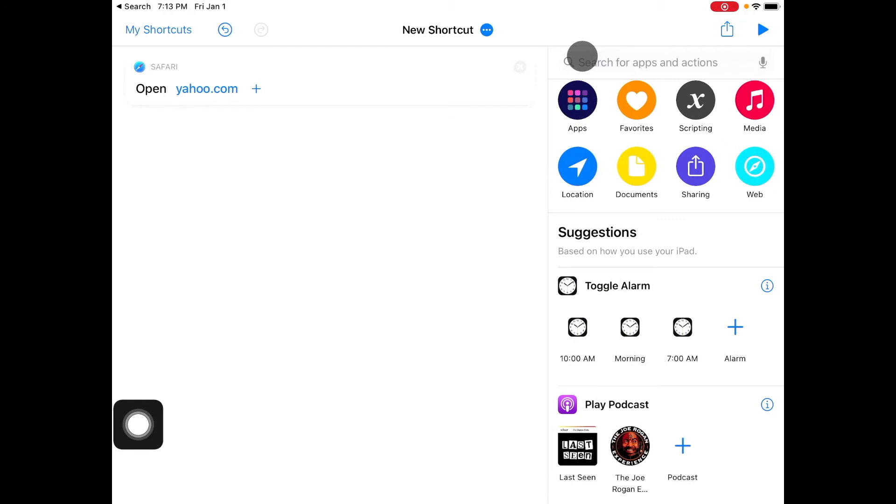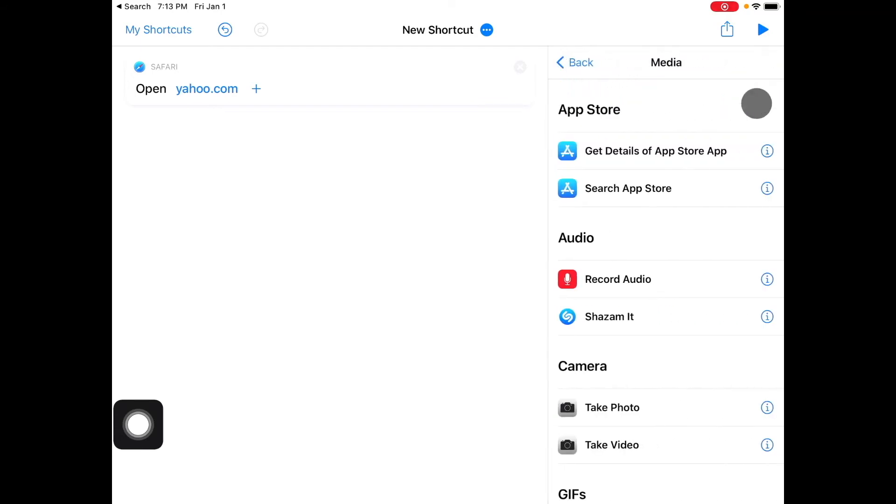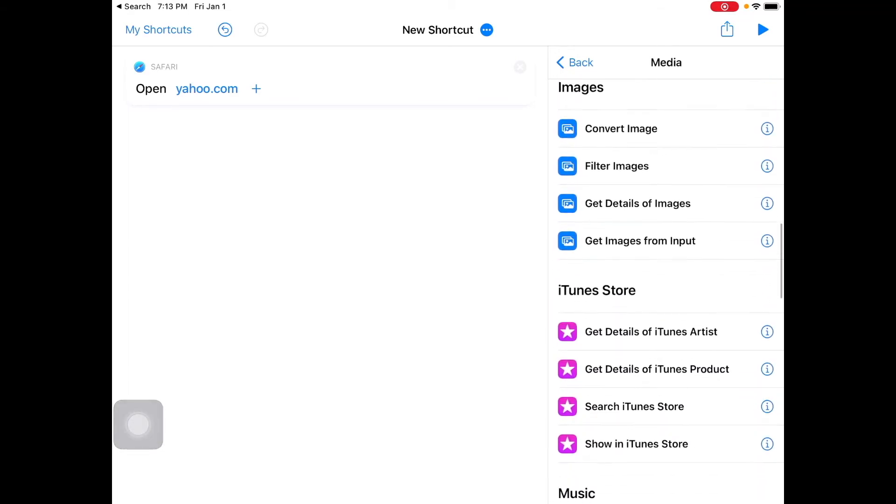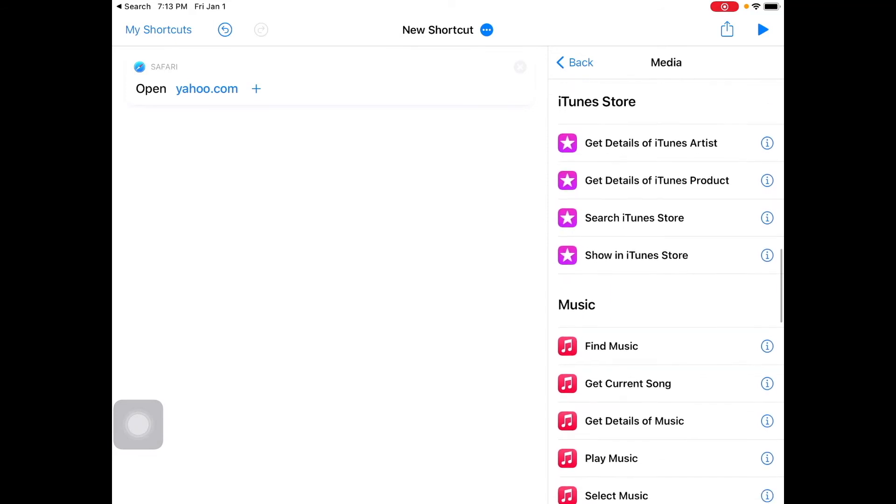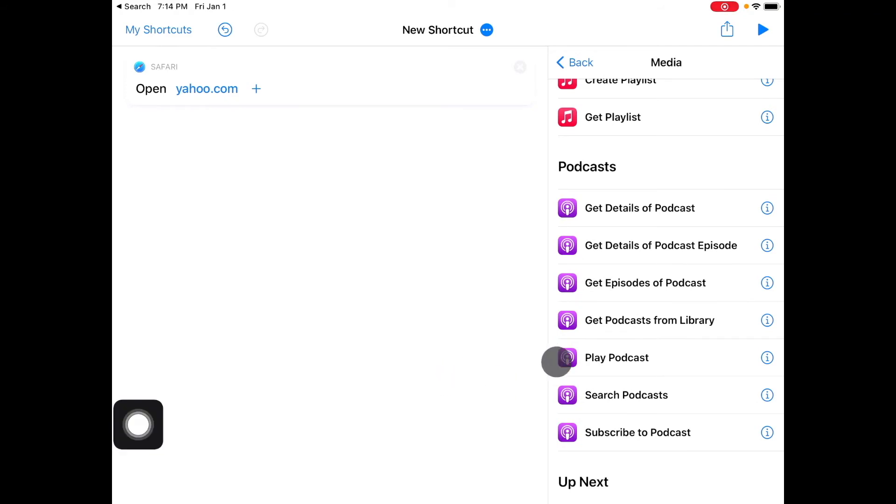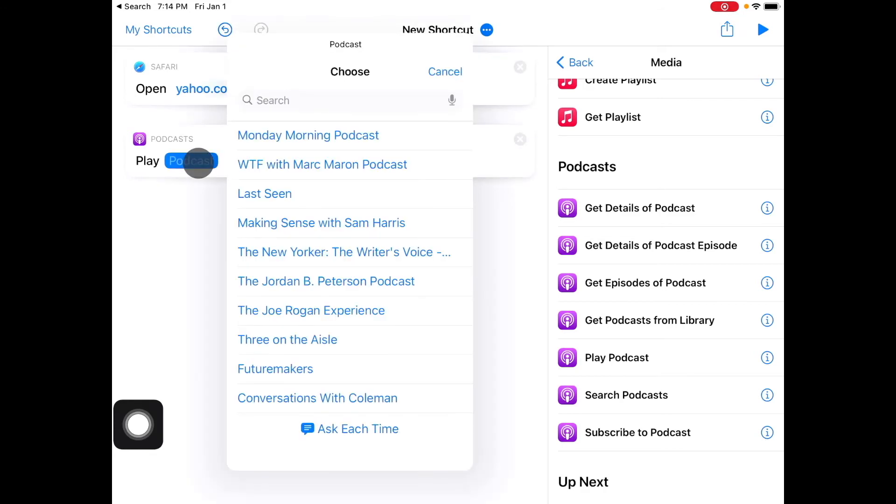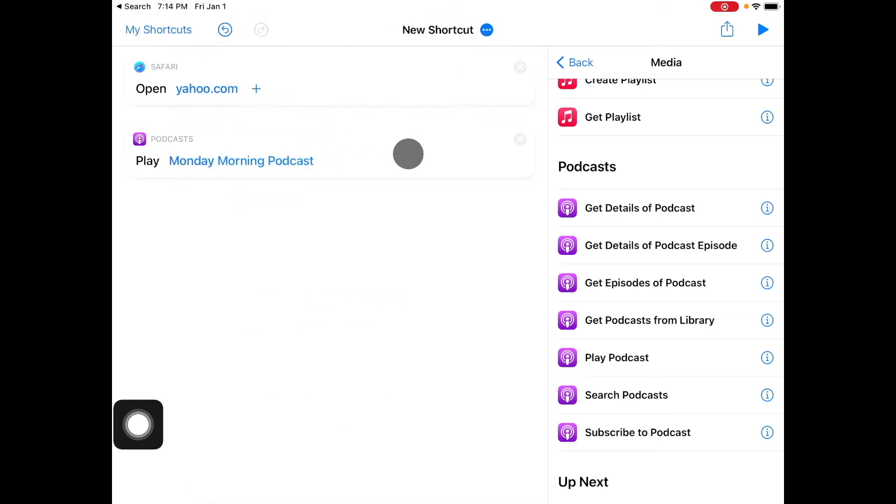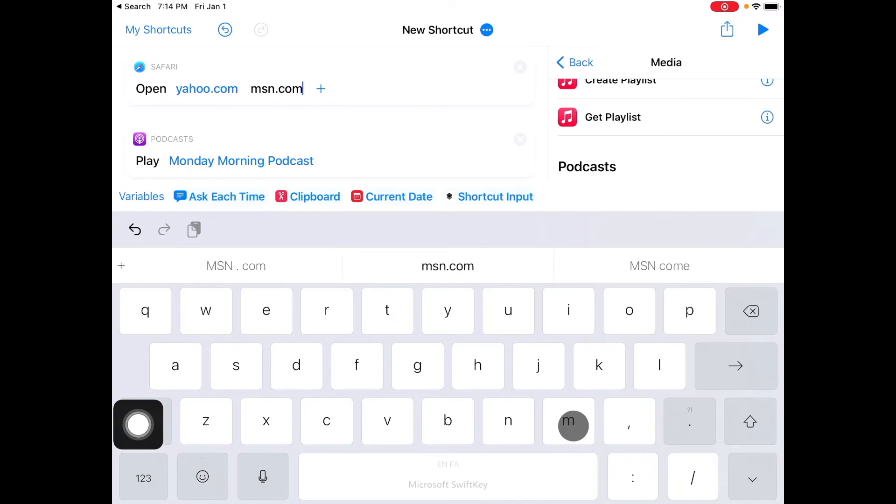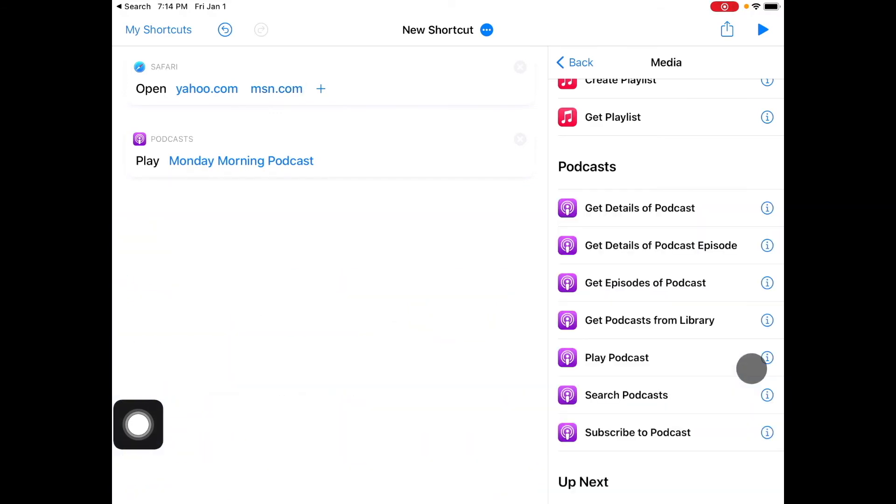So that's step one, the first step that we have is we're gonna open up yahoo.com and then I said maybe I want to listen to a podcast. So in order to do that you go on media and then you want to scroll down until you see the option to play podcast here, so I'm gonna tap on that. Now see again I've got another variable here right, so I can pick the podcast. What do I want? Let's go with Monday morning podcast as an example. Also keep in mind that you can add more to the website so maybe you want two tabs open, so you can add another extra. I'm gonna go with msn.com so the moment where I run the shortcut I'm gonna get both of those URLs open.